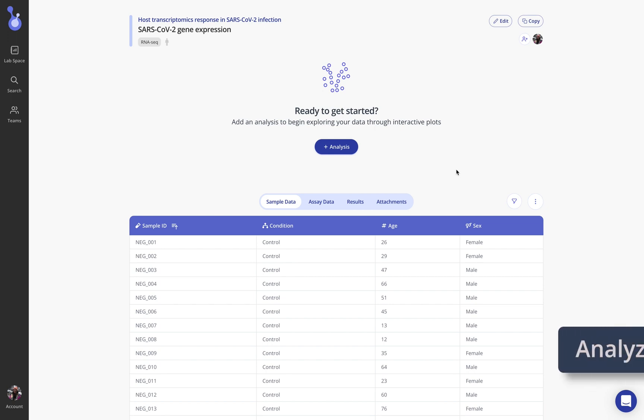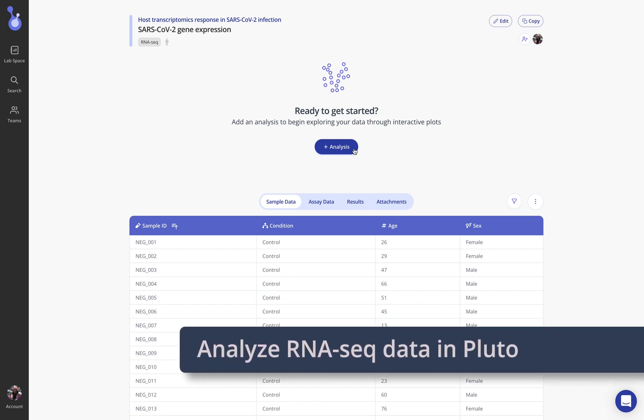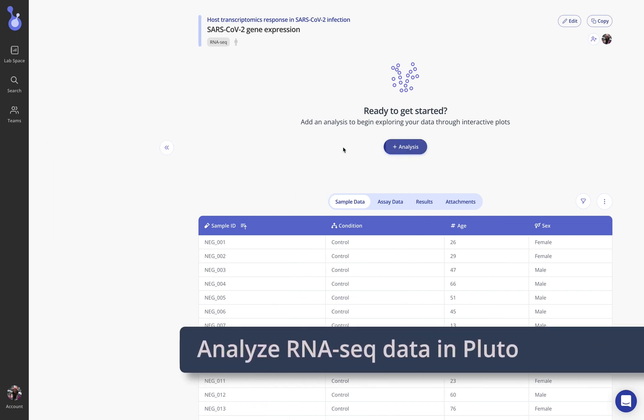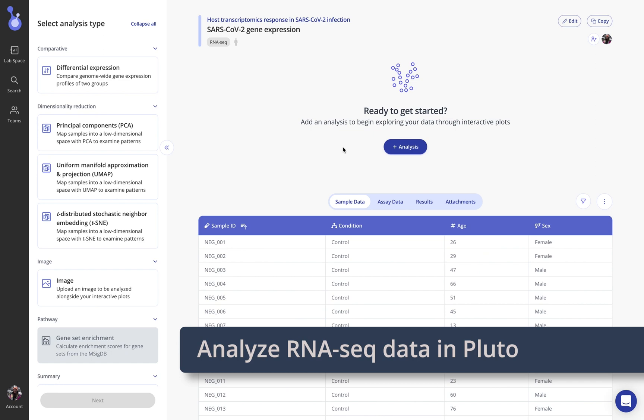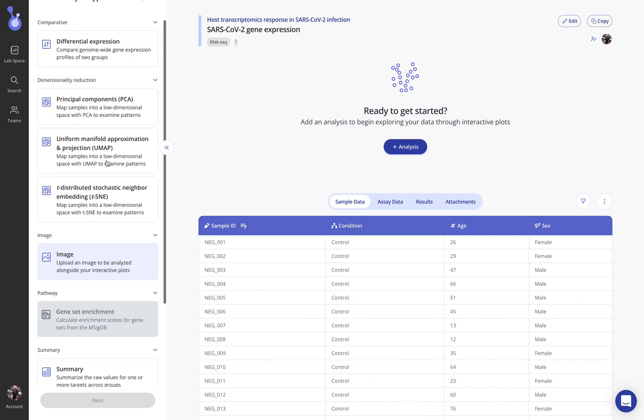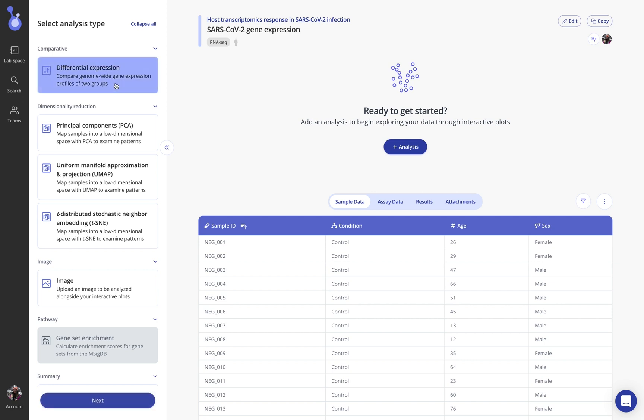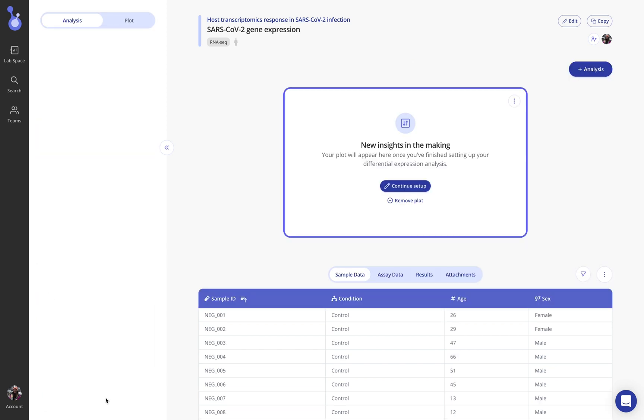Now of course the fun part of uploading our data to Pluto is that we can start our analysis. We have now a library of different analysis options to choose from. These may be slightly different depending on your organization's configuration and the types of analyses that you've elected to have in your lab space. One common first step when performing analysis on RNA-seq data is to perform differential expression analysis to compare gene expression across two different groups. So I'll go ahead and select that and click next.